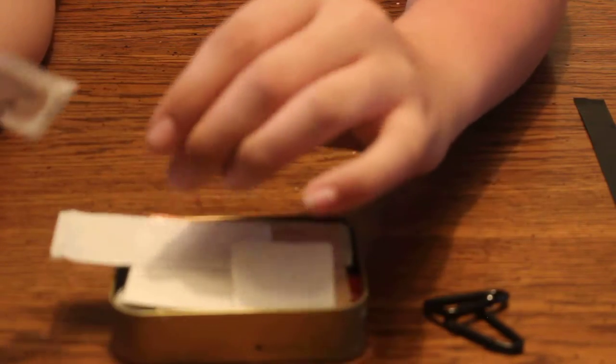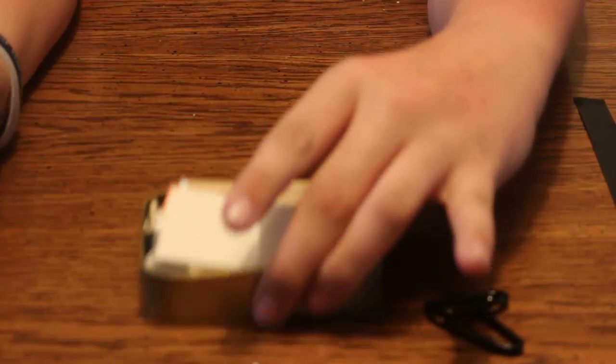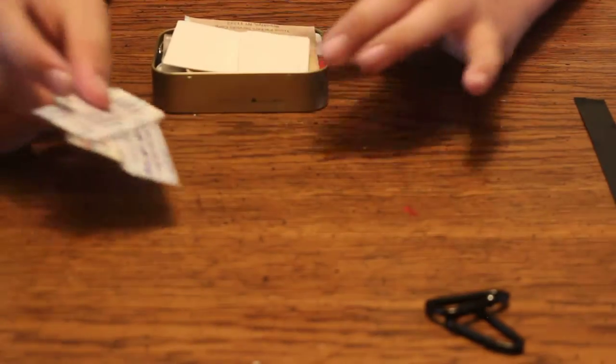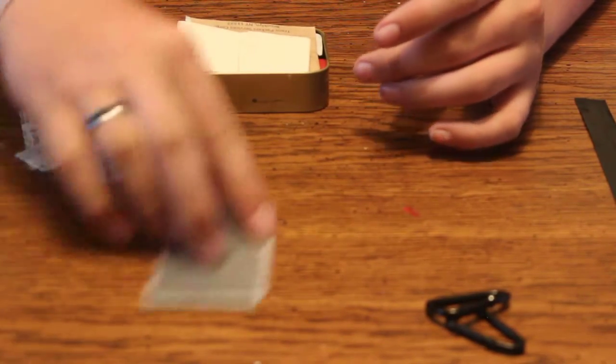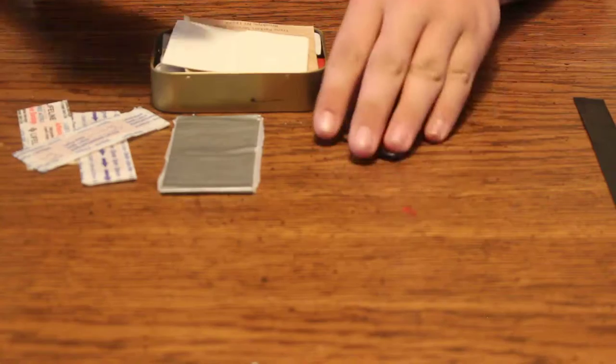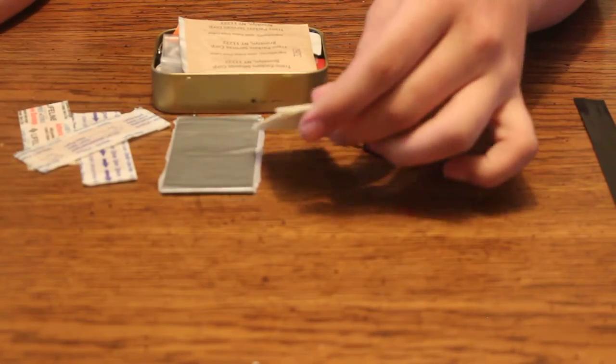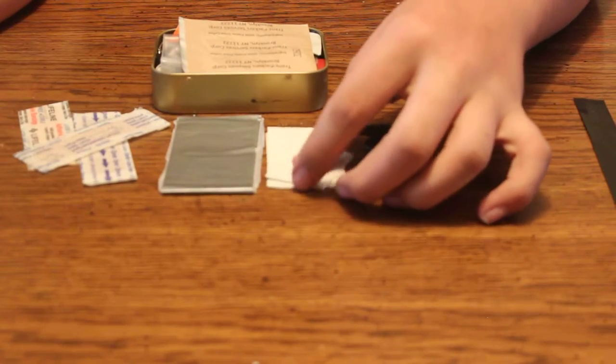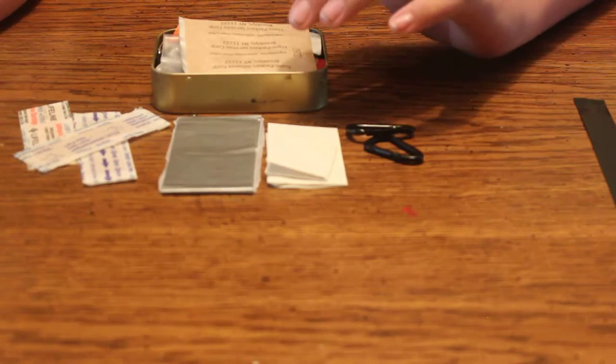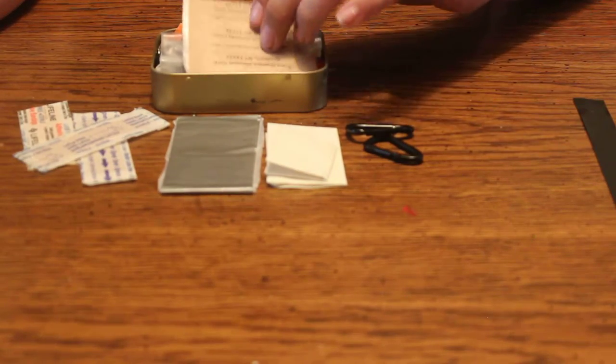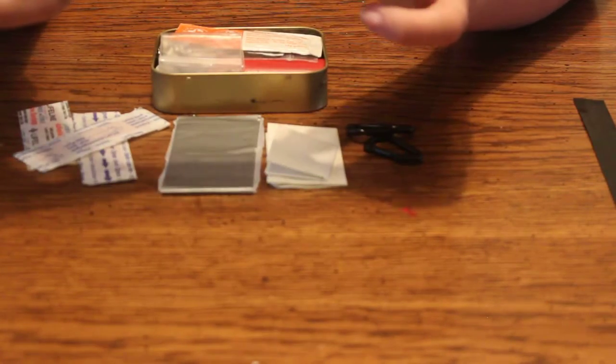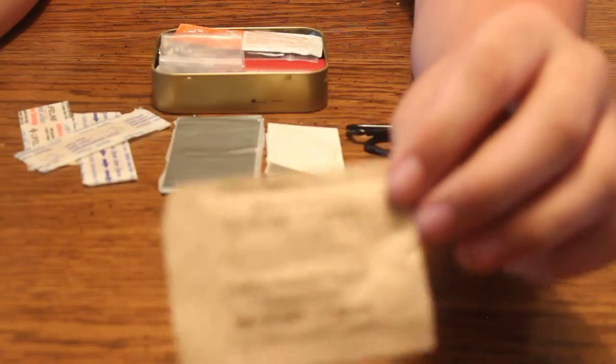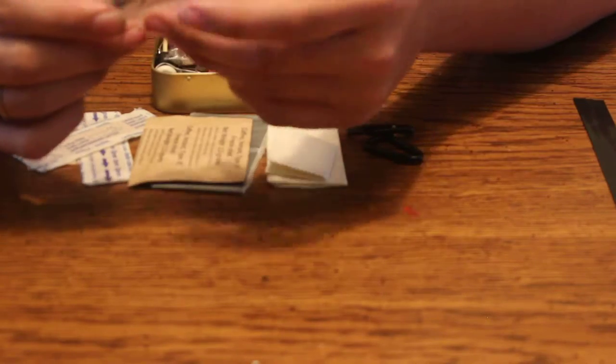I have three normal sized band-aids. I have two sheets of paper, and I don't have a pencil in here, but I always carry a full size pen in my pocket. I have an MRE pack, MRE pack of coffee, a little caffeine boost.